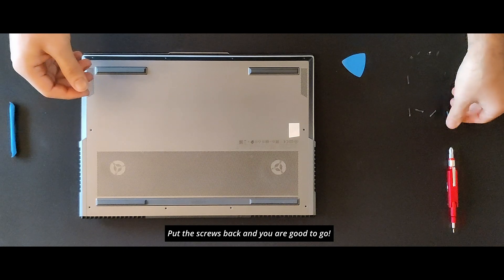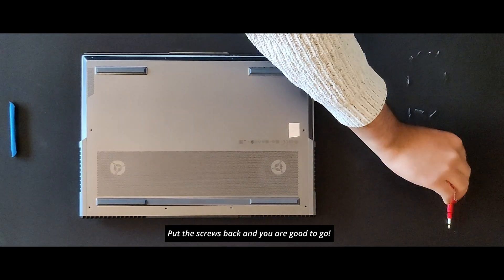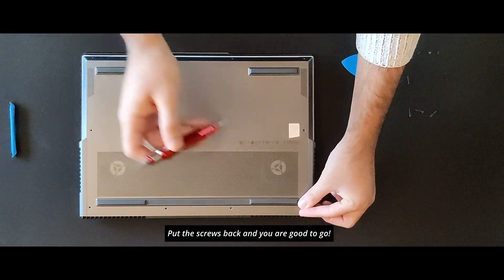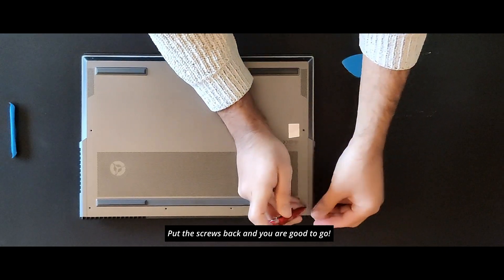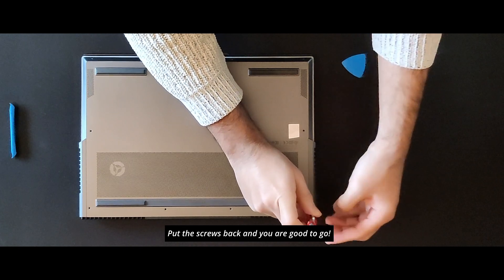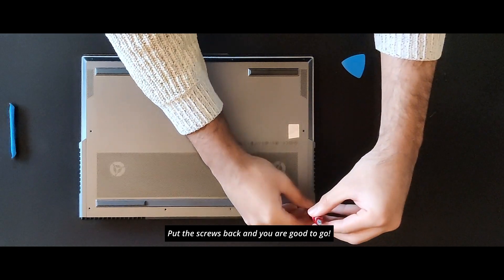Put all the screws back and you're done. Don't forget to like the video if it was helpful and subscribe to the channel for more such content. See you again in the next one, have a great day.